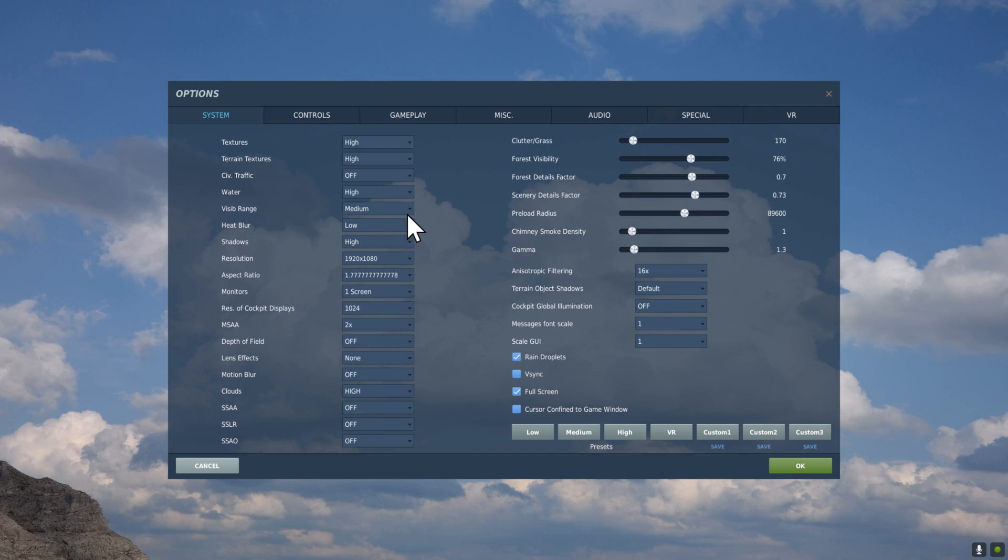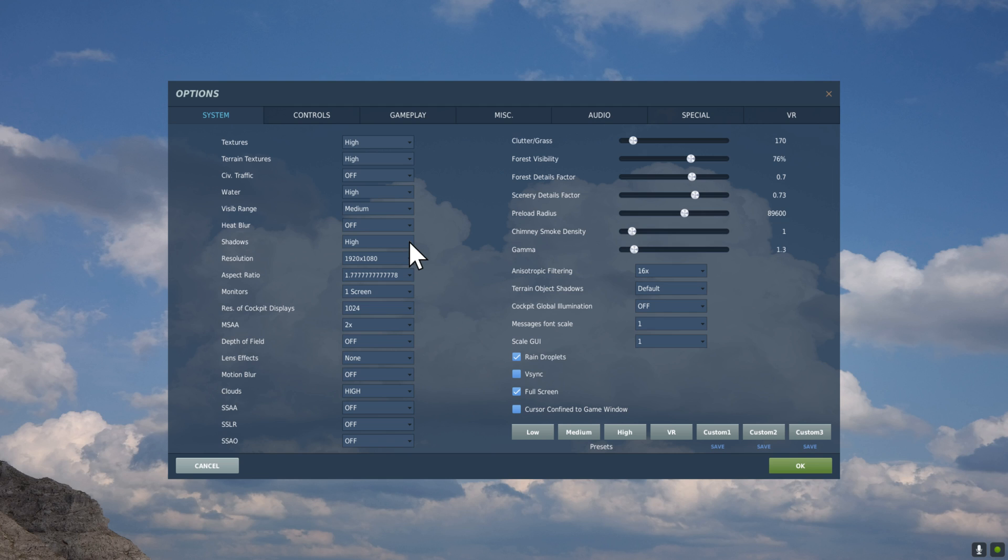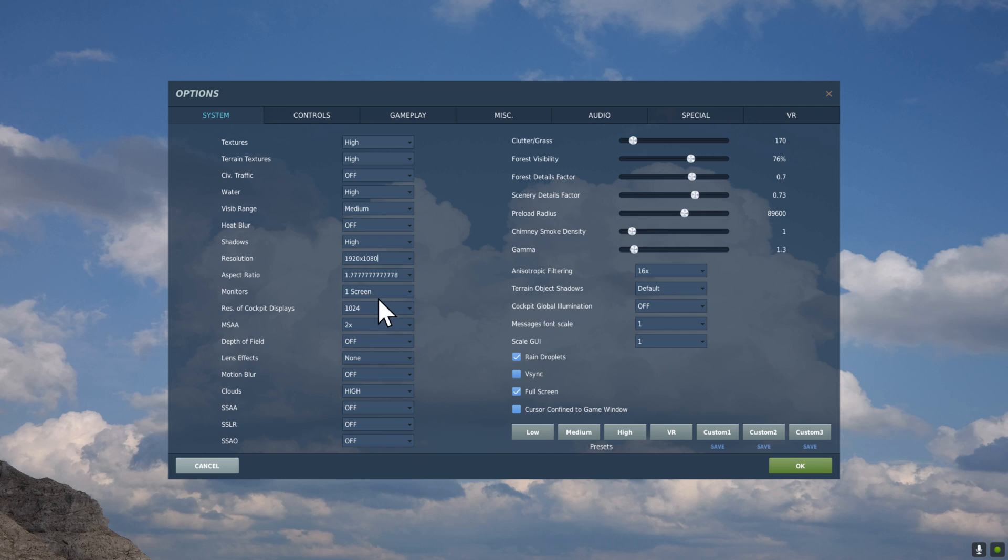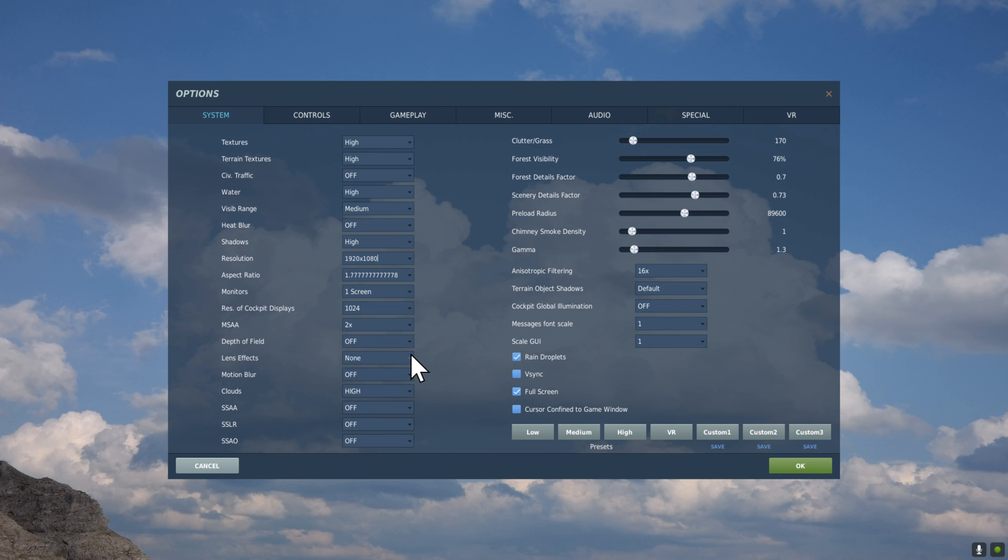Visible Range, I'm just going to set that to Medium as in Virtual Reality, it doesn't really make a difference. Heat Blur, we're going to turn that to Off. I find that's more effective on a flat. Shadows, we're going to keep that very high because it just looks fantastic. Resolution, because we're playing in VR, we're going to set it to 1920 by 1080. Aspect Ratio, follow that. Monitors, one screen. Res of Cockpit, 1024.